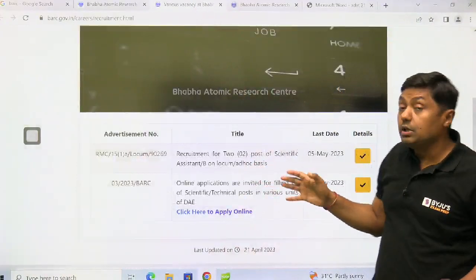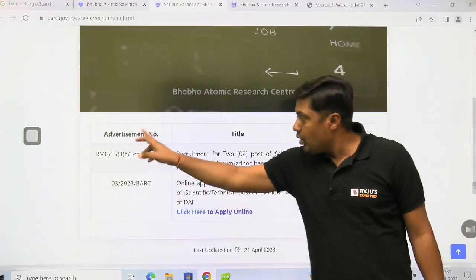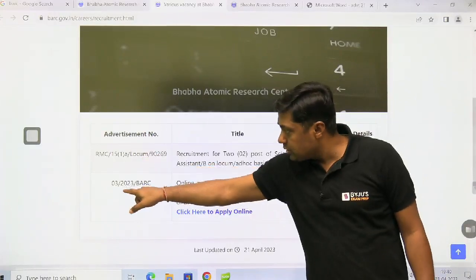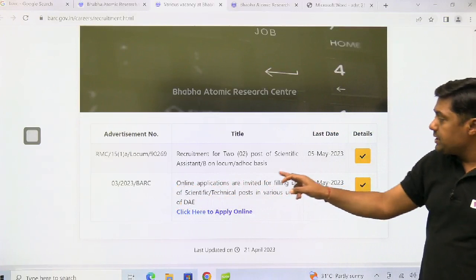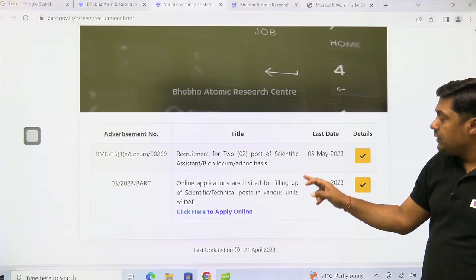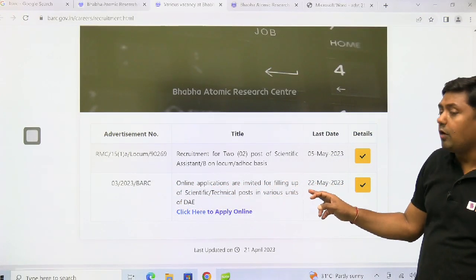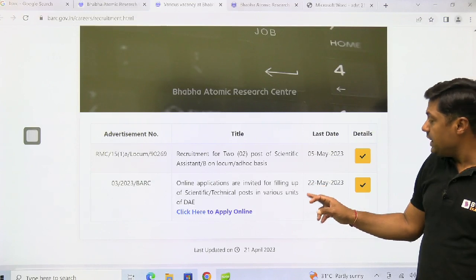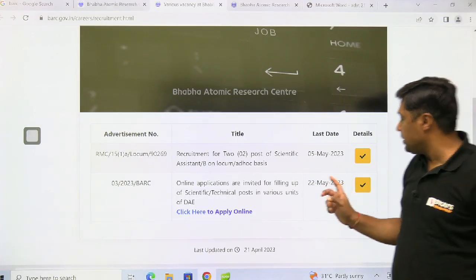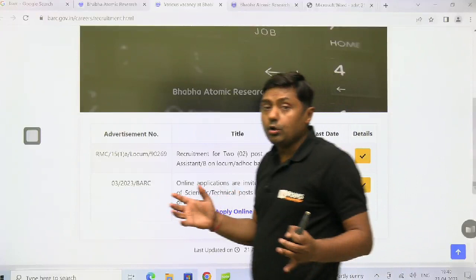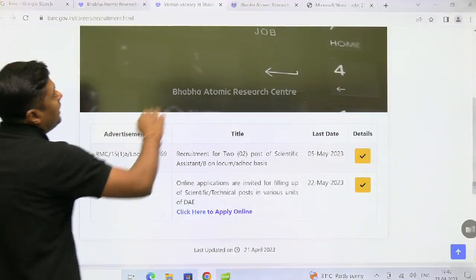On that page you will get the idea about the advertisement number. BARC online applications are invited for filling up scientific and technical posts in various units of DAE. The last date is 22nd May 2023. Simply click here to apply online.